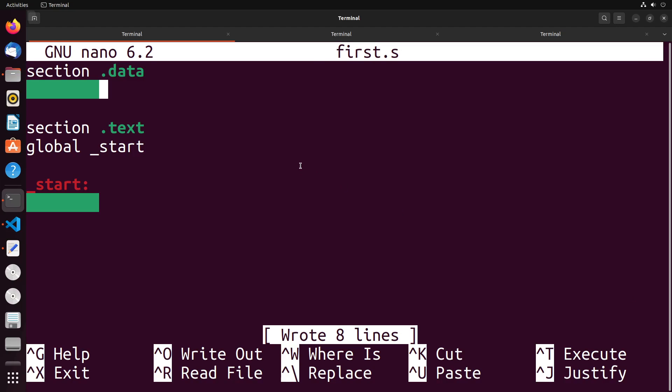In this video, we're going to take a look at floating point numbers in x86. Specifically, we're looking at floating point numbers because they are what's referred to as single precision, which means that they can fit in 32 bits of space.